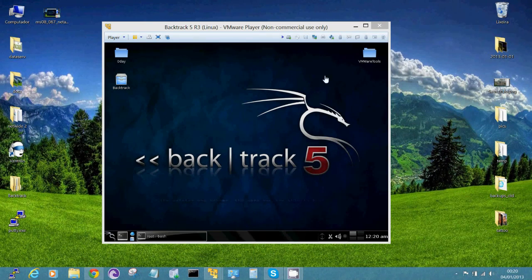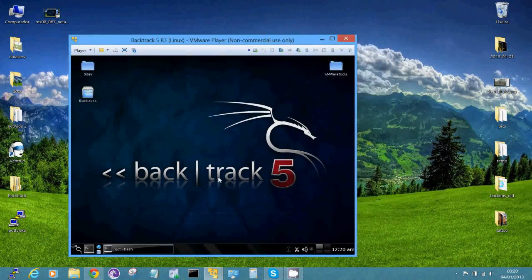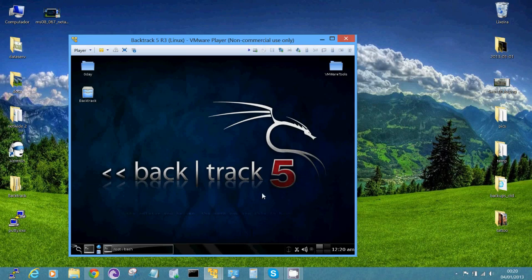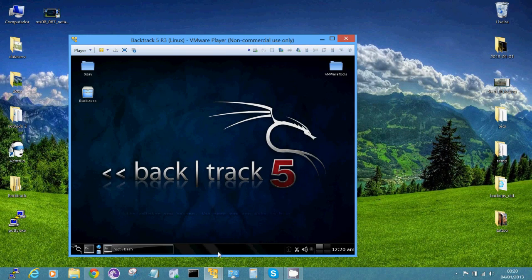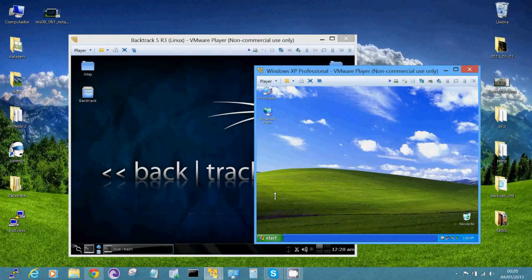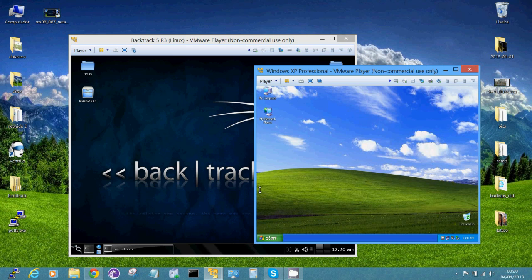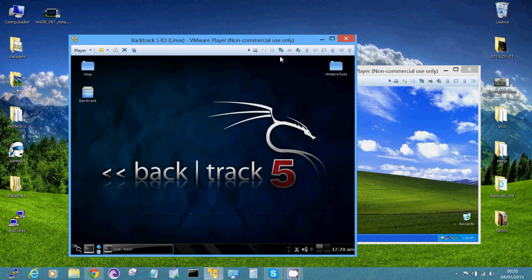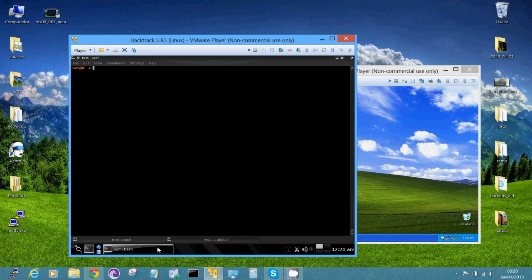I have two virtual machines here, one running Linux BackTrack 5 R3, and of course, the victim will be a Windows XP virtual machine. Let's start using the Nmap scanner to get information about our target and be sure that it is vulnerable to our exploitation.